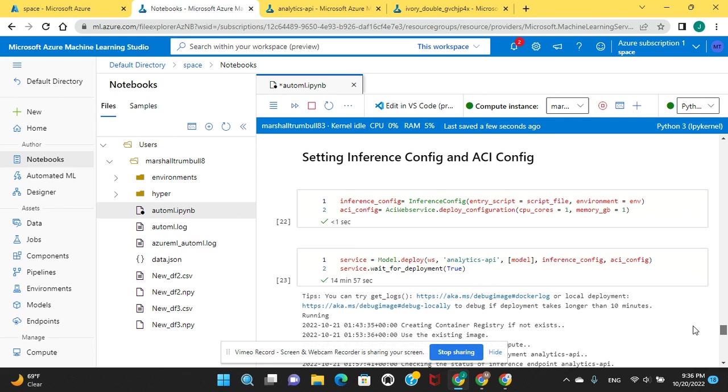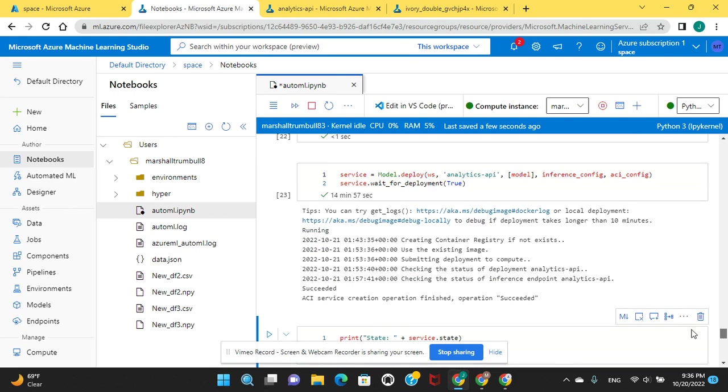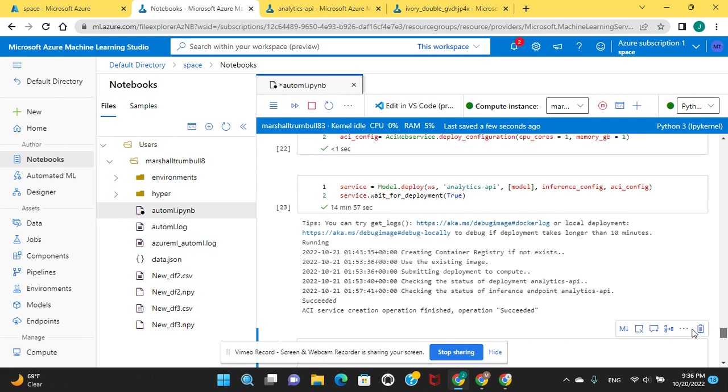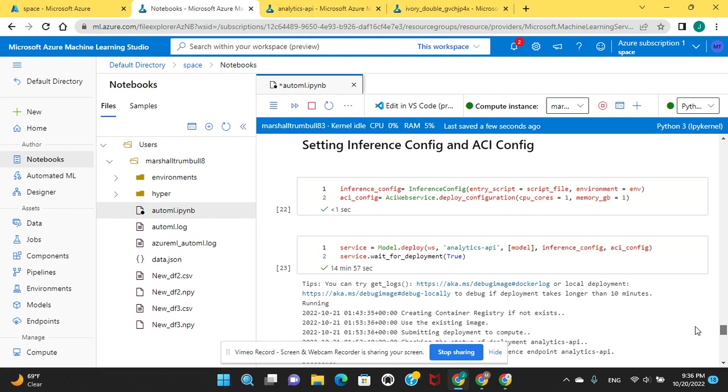And this is how you deploy at this instance. It's going to create a container, and then this will take a little over 10 minutes depending on your web service and everything else in the container image. So hang in there.